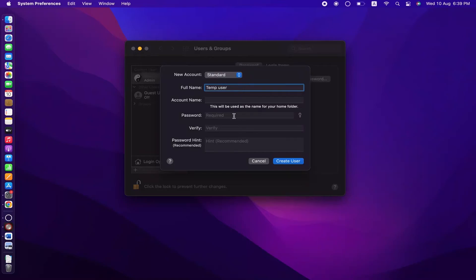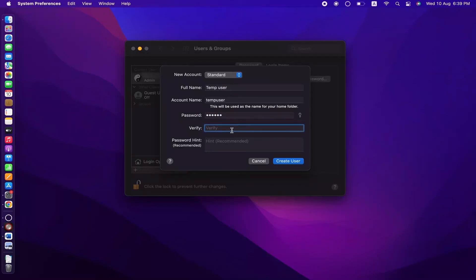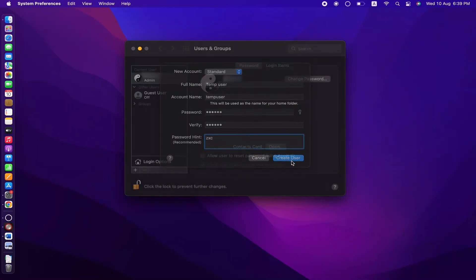And now it's time to enter the password for this new user account. Enter the password and re-enter it to verify. Then you can enter the password hint and click on Create User.